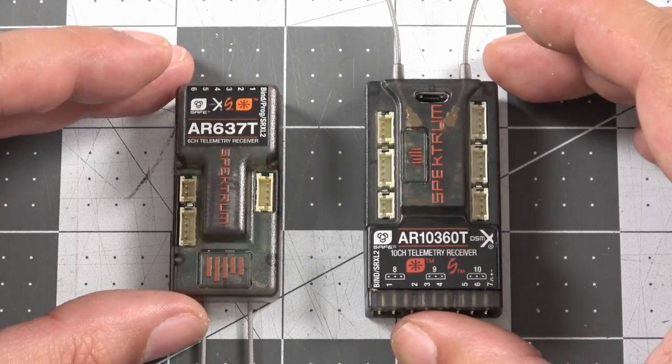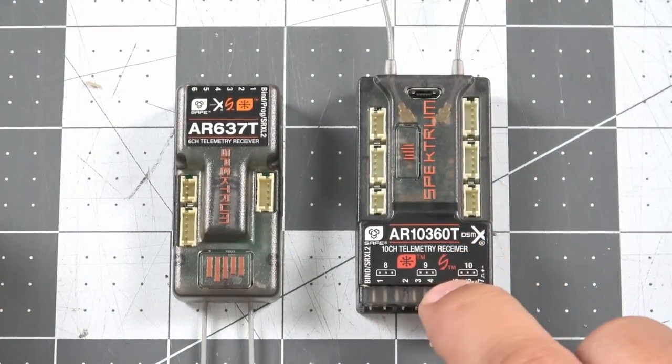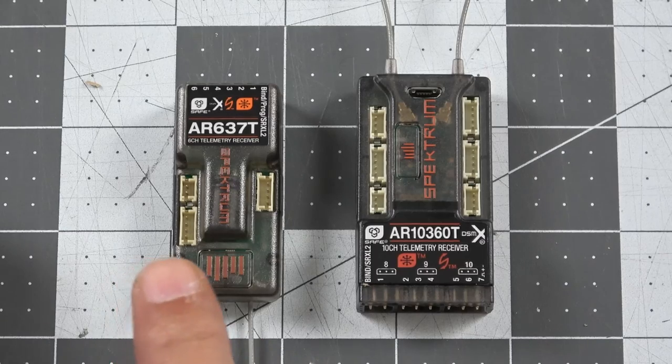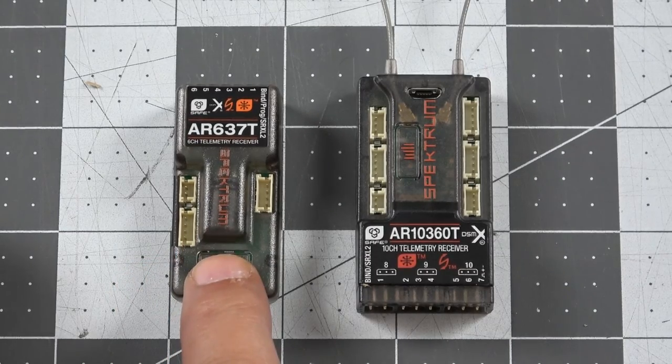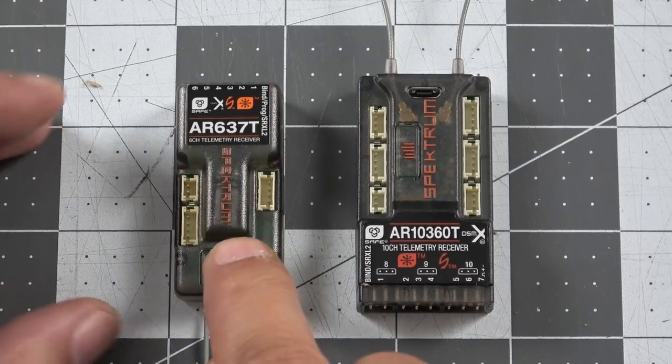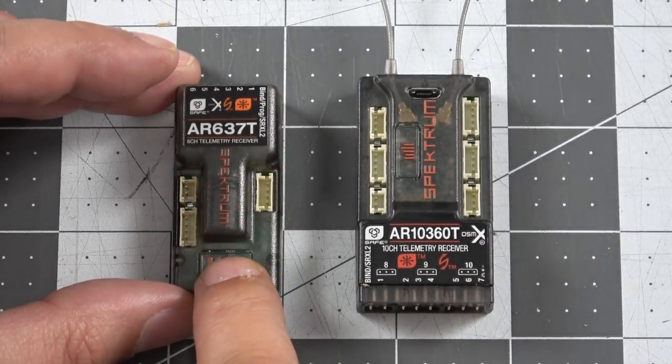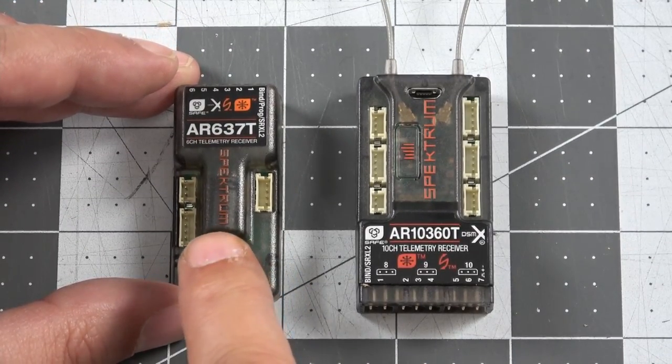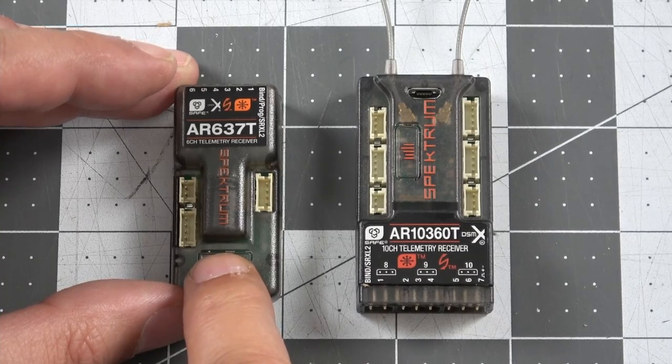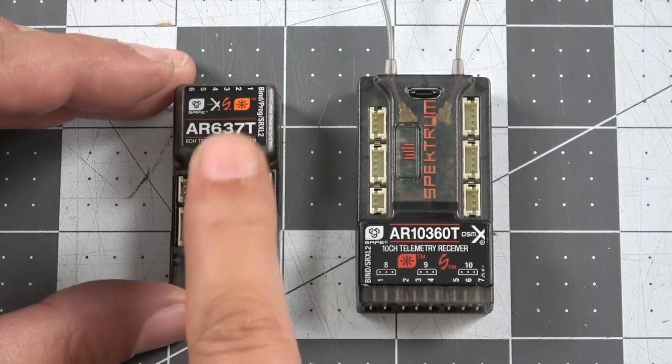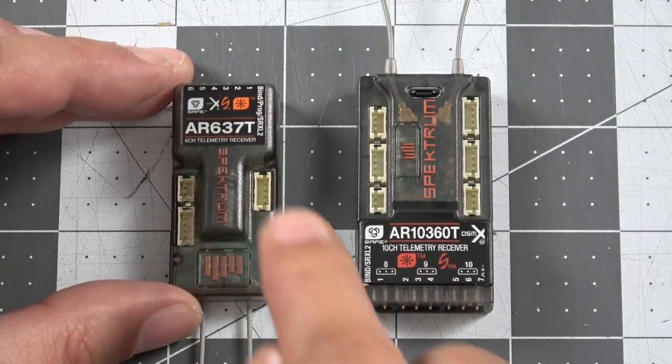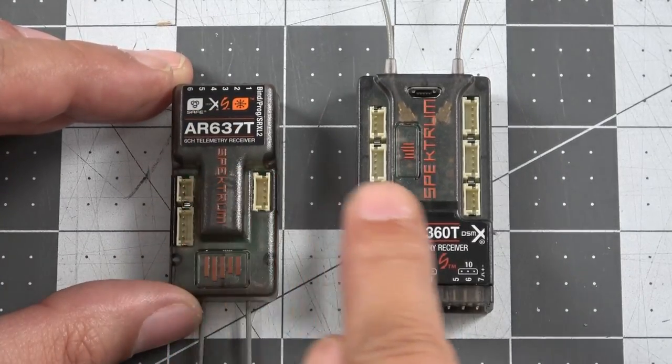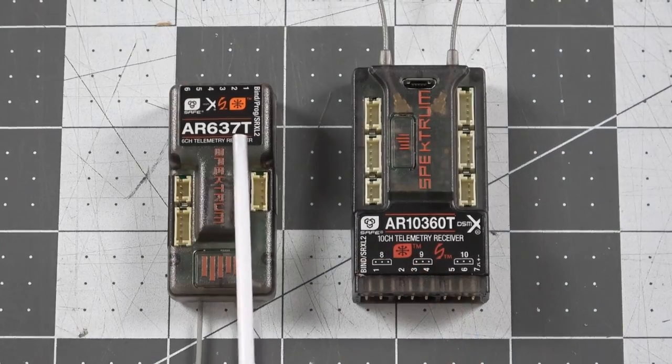Now for a quick size comparison we've got the AR10360 here on the right sitting next to one of the AR637T receivers here on the left. This is the six channel version of the new AS3X and safe capable receivers that also support forward programming. We'll talk about some of the similarities between the AR637T that is shared with the 8360T and the differences between those two models and the new 10360T.